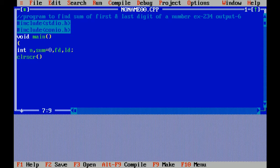Clearscreen is used to clear the screen. Now I am printing the message to enter a number.